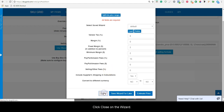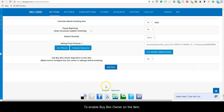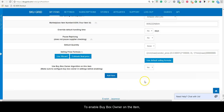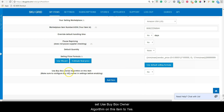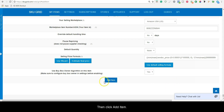Click Close on the Wizard. To enable BuyBoxOwner on the item, set Use BuyBoxOwner Algorithm on this item to Yes. Then click Add Item.